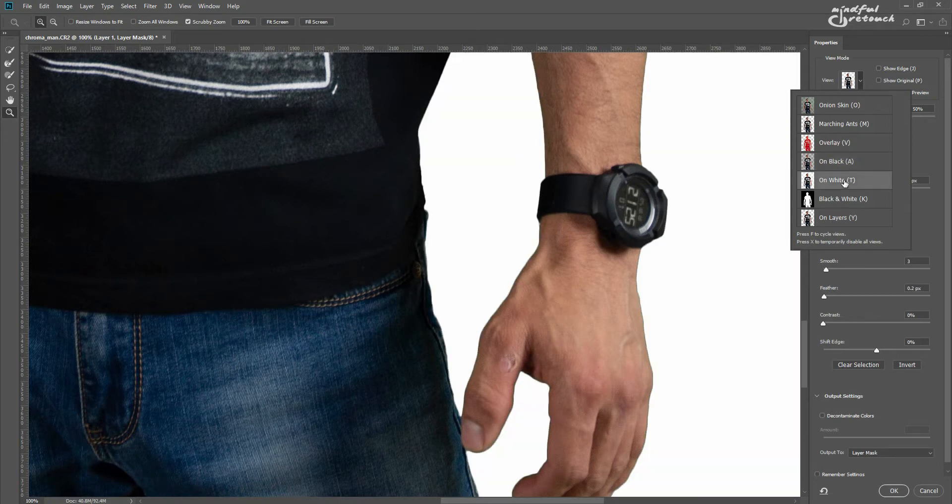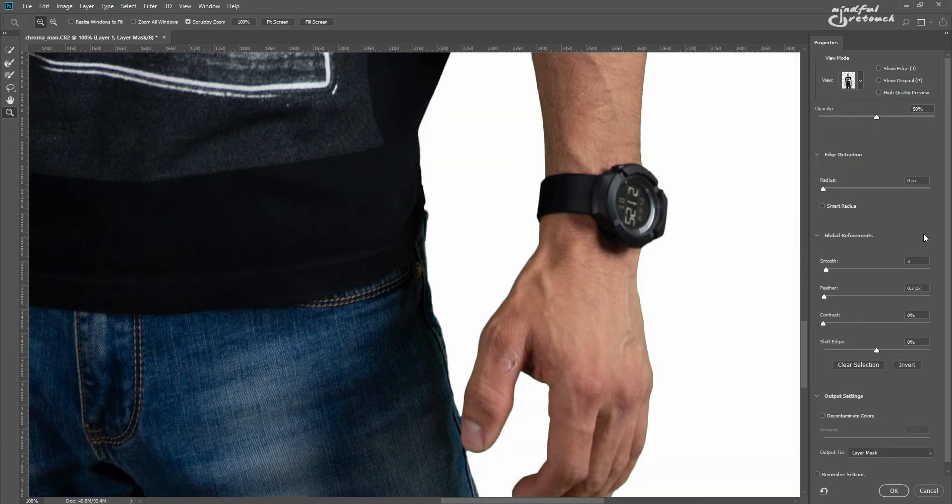Depending on what's going on, you might need to move a few sliders. If the edge is rough and hard, use the smooth and the feather sliders.